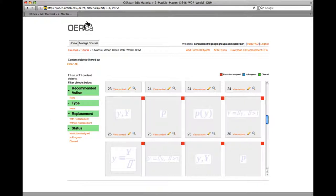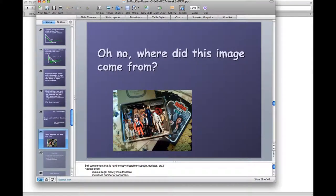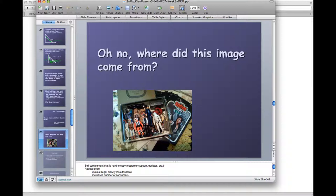To add this image, the first thing we need to do is open up our presentation. From here, we will want to make a screenshot of the entire slide.